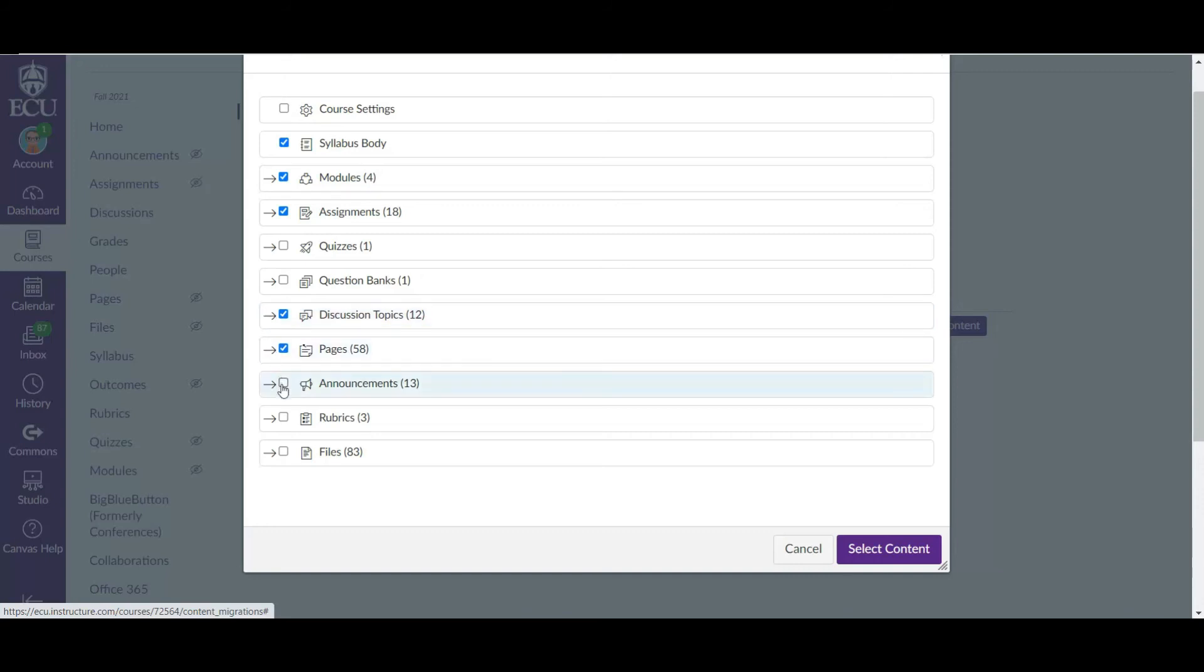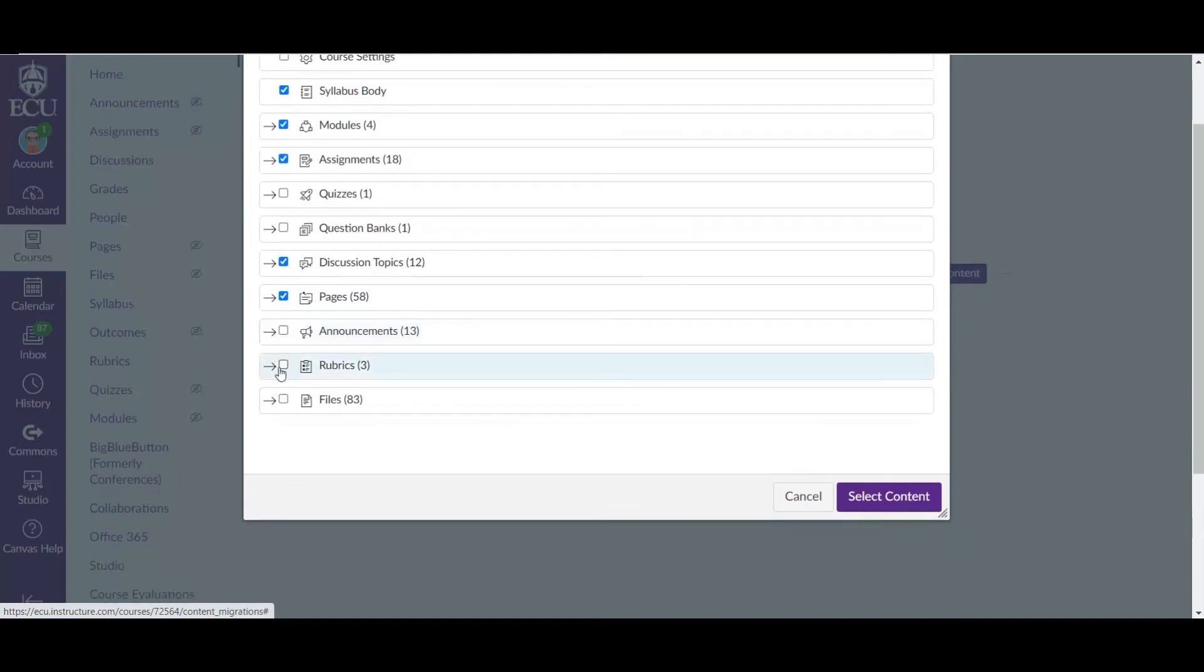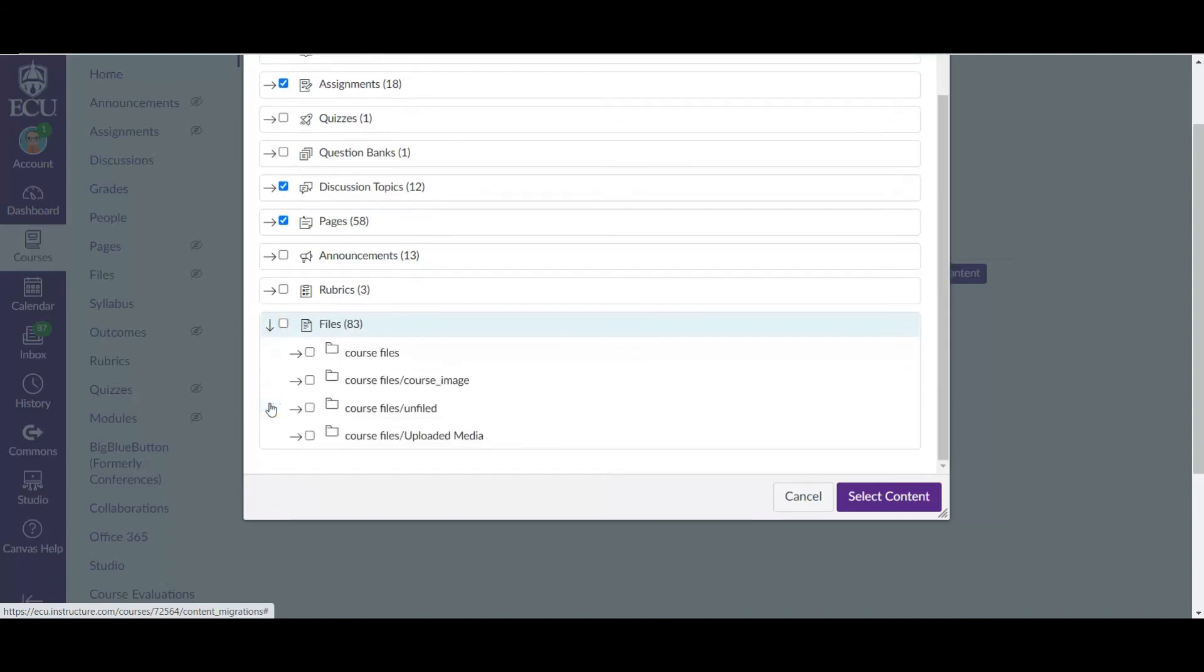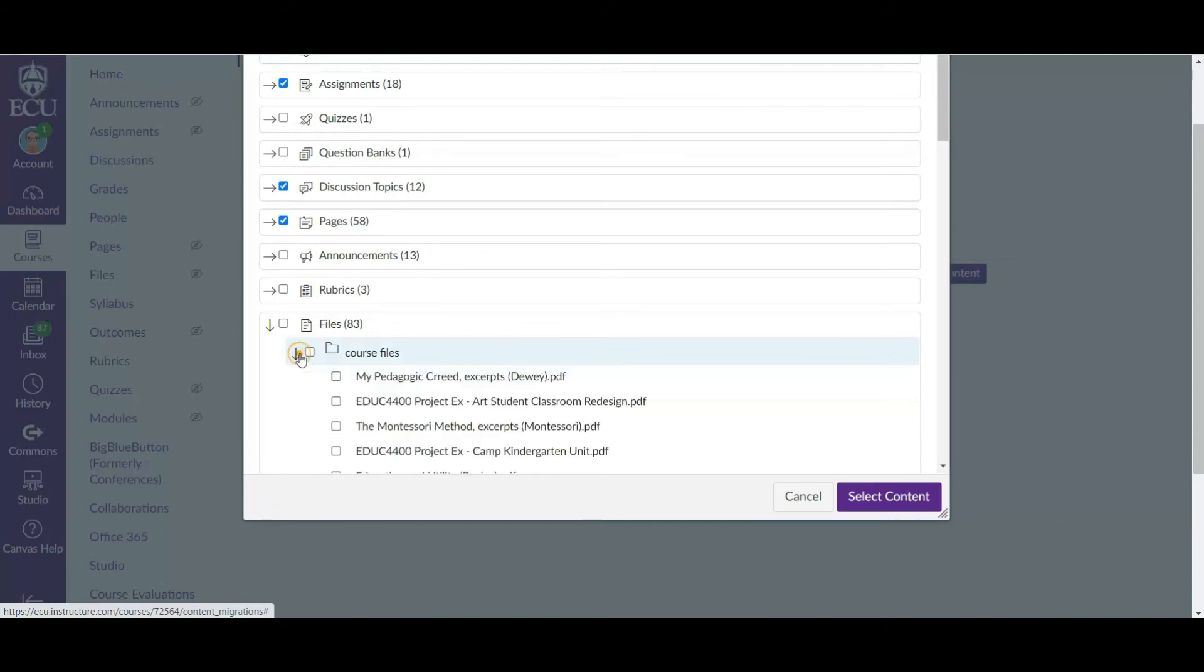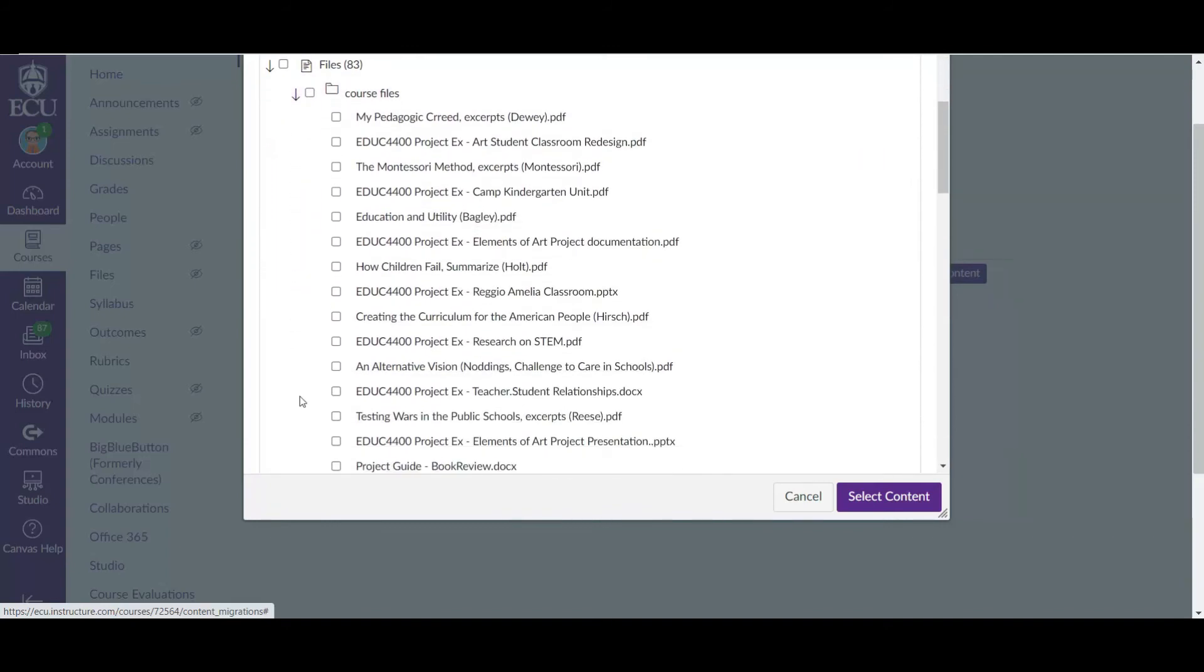Now here's the thing. I do not want to import my announcements. If you import your announcements it will just import every announcement you did in the previous section. I just find that to be less than helpful. I want to import the rubrics. Those are all of the rubrics that you use and they will attach to your assignments automatically. And all of my files. Here's the cool thing that I can actually select and deselect files. So I'm going to go through this real quick and there are certain files that I'm actually not going to import.